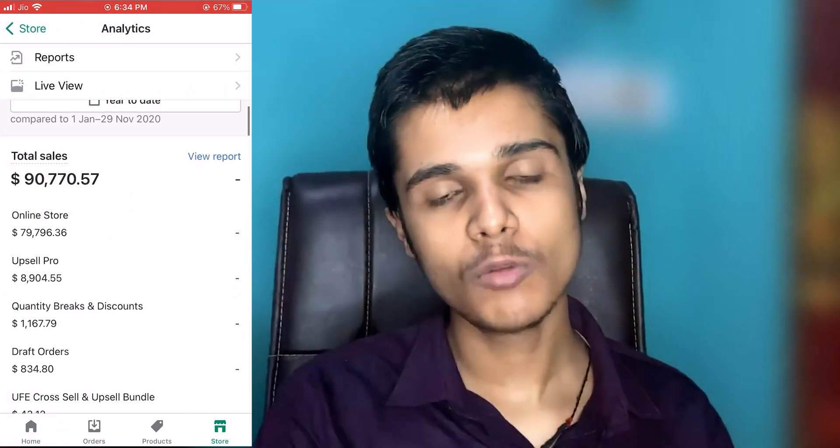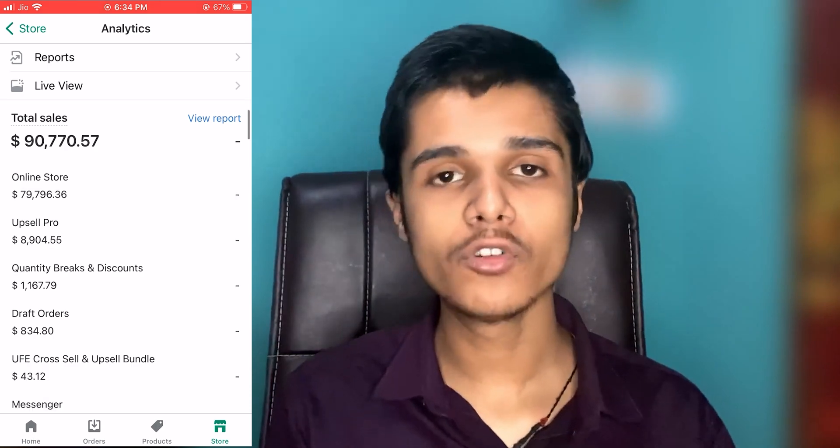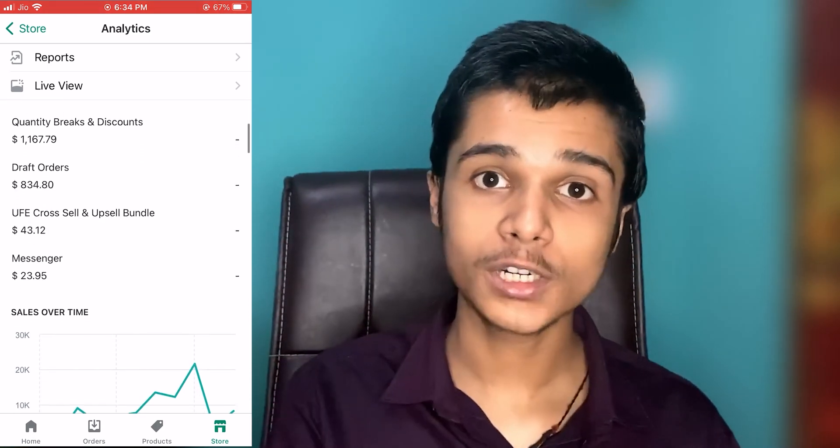In this video, I'm going to tell you about how you can fulfill your Shopify orders with Oberlo — the simplest method possible. I will tell you how you can fulfill your Shopify orders with Oberlo on AliExpress, so stick to this video till the end.